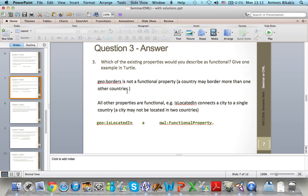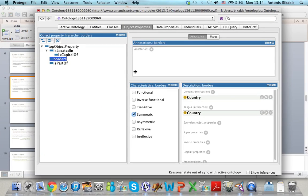Now GeoBorders is not a functional property as a country may border more than one other country, but all other properties are functional. For example, isLocatedIn connects the city to a single country — a city may not be located in two countries. This is why isLocatedIn is functional, and actually all other properties are functional too. To define a property as functional, I just click on the property and select Functional in the list.